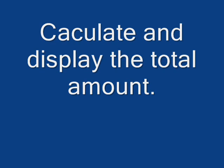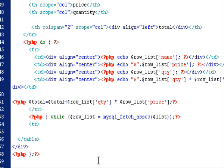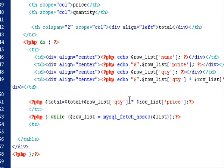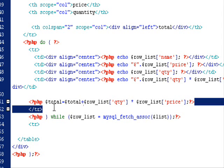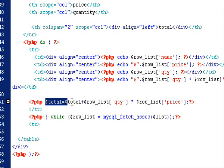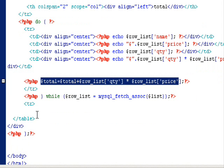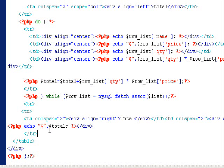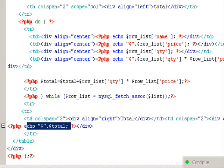Let's calculate the grand total. We display the grand total at the bottom of the table.